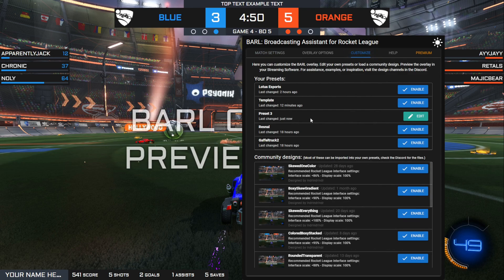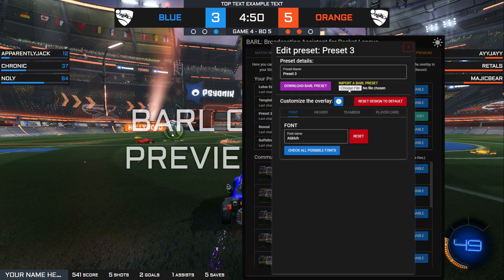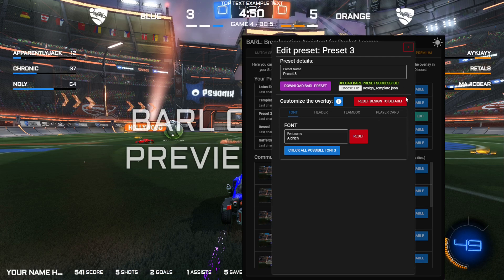Go to an empty preset, go to Import, choose a file, then search for the file you just downloaded. This uploads the preset. Now that we have the preset, you can give it a name — we'll call this 'demo'.